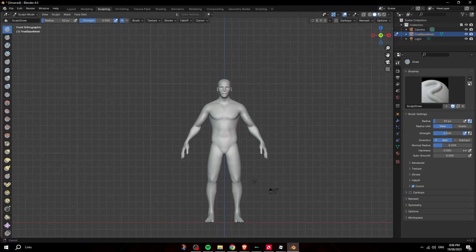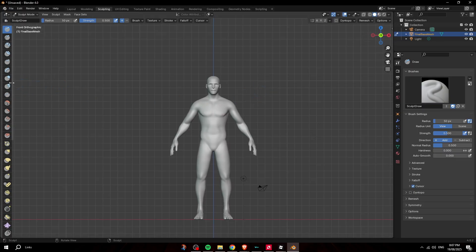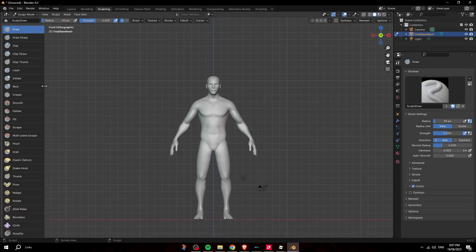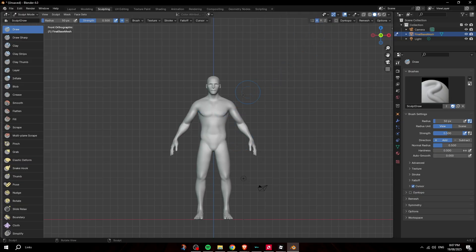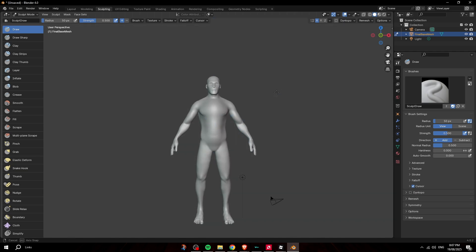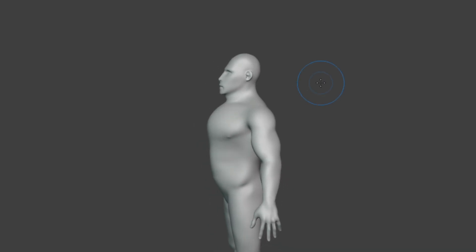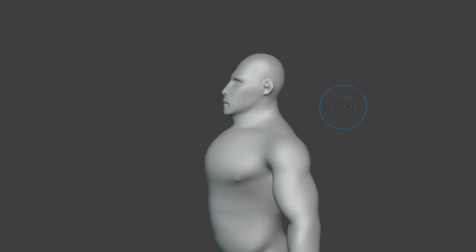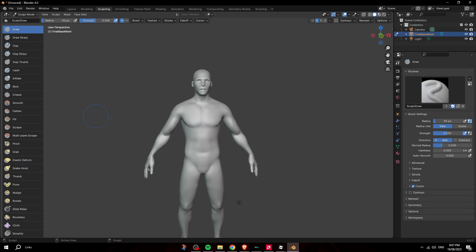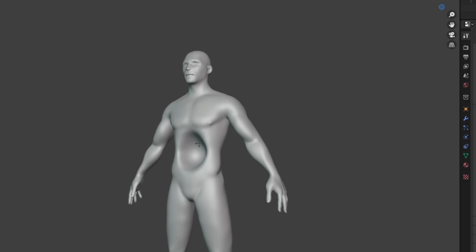I like to drag the toolbar out so I can see what each of the tools are. The Draw brush is self-explanatory — draw stuff on it. Click on X and it will affect both sides symmetrically, as you guys can see.